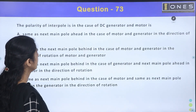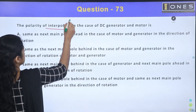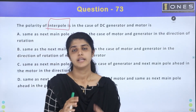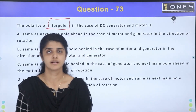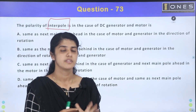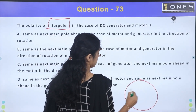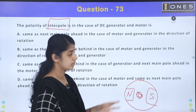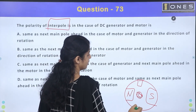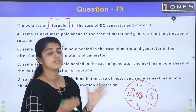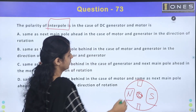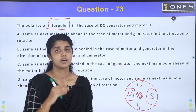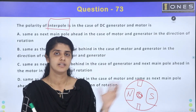Next question: the polarity of interpole in case of a DC generator and motor. What is an interpole? In DC machines, it can be used in both generator and motor. Interpoles are small auxiliary poles placed in between the main poles, used to improve commutation.